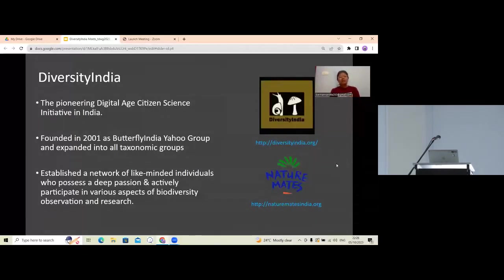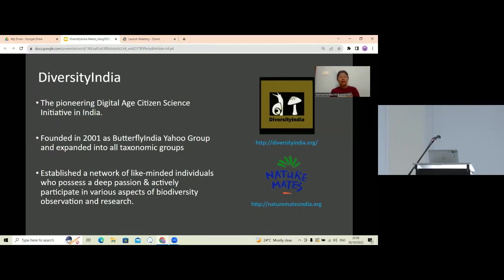Coming to the main part: Diversity India is a virtual platform serving as a citizen science initiative in India. It was founded in 2001 as the Butterfly India Yahoo group, and after that it expanded into various taxonomic groups.